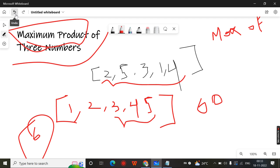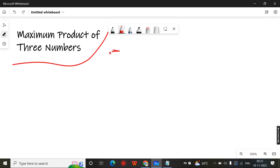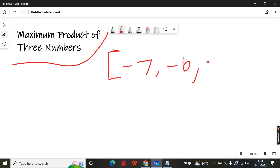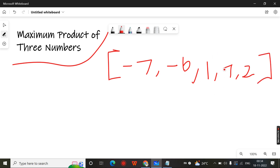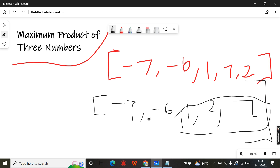But in some cases they will give you an array like: minus 7, minus 6, then 1, 7, 2. If you sort this array, you will get: minus 7, minus 6, 1, 2, 7. Already you wrote the logic of multiplying the last three elements after sorting. If you multiply this, you will not get the maximum product.